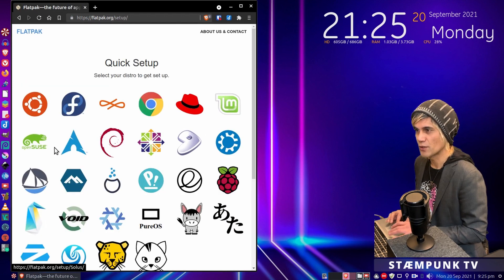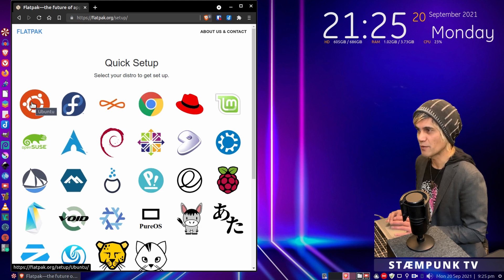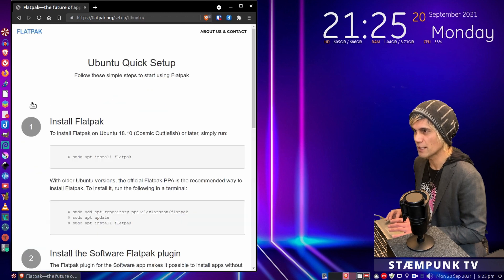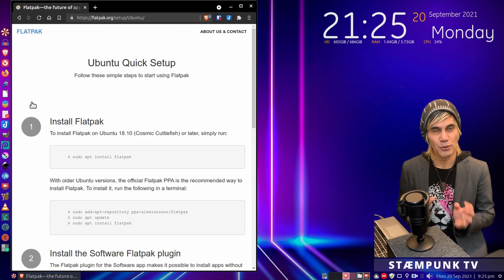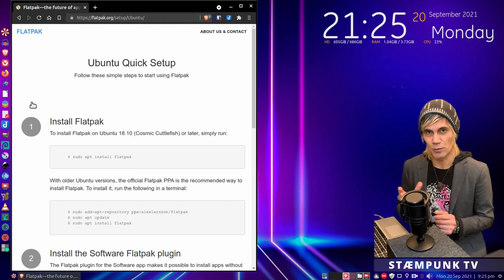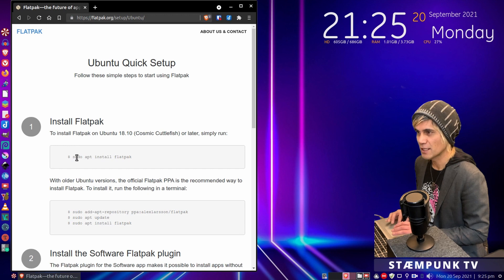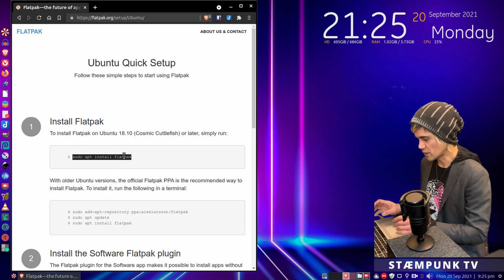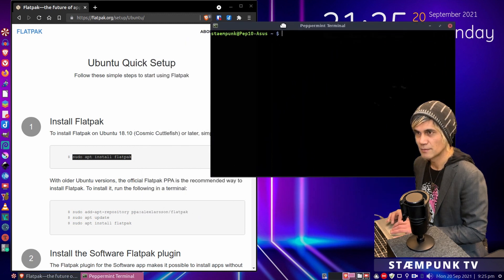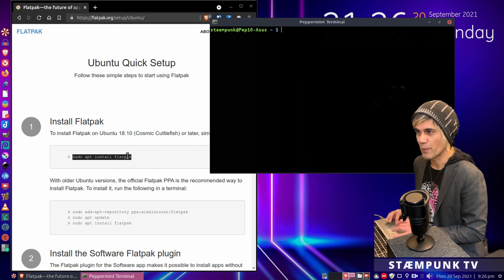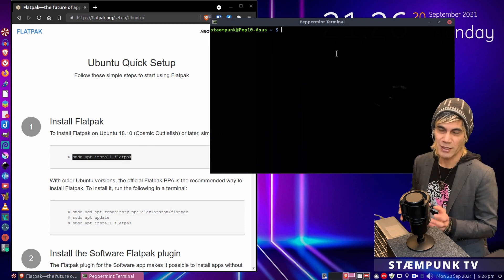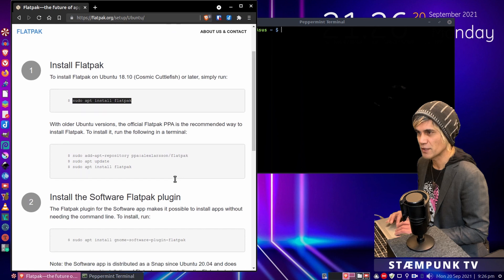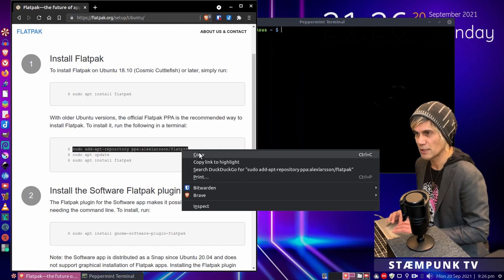And so these are all the distros that you can actually use Flatpaks on. I'm using Peppermint 10, which is of course Ubuntu 18.04, so I'll open that. Now if you're using any of the Ubuntu flavors from Cuttlefish onwards, which is Ubuntu 18.10, then all you have to do is copy and paste this command into a terminal window. So I'll open up a terminal window and I'll just move this to the side slightly. You'd paste this Flatpak installation command into your terminal, but because we're using Peppermint which is Ubuntu 18.04, we'll actually have to install the PPA. So I'll just scroll down this page a little bit and then copy and paste these commands into my terminal. So I'll just copy and then paste.